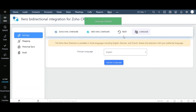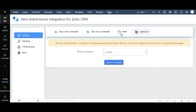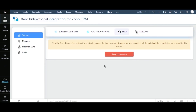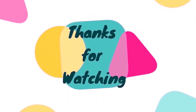If you want to configure the extension with another Xero account, we make that easier for you. All you need to do is reset the Xero account settings — visit the Reset tab and click Reset Connection. That's all you need to know about the Xero Bidirectional Integration for Zoho CRM. Hope this video is helpful. Thank you for watching.